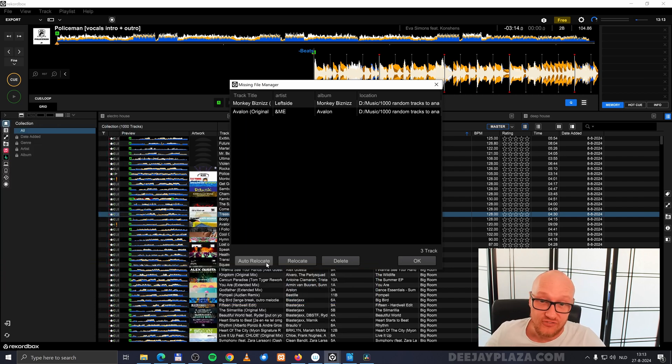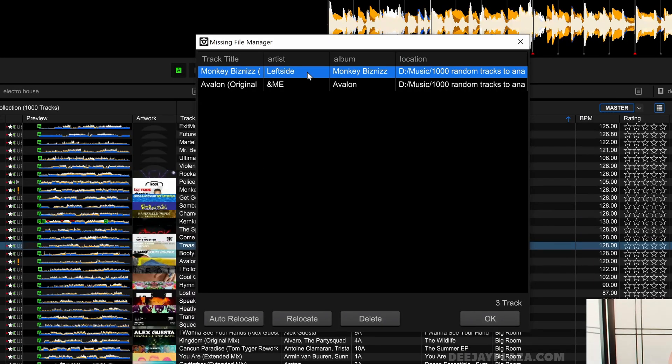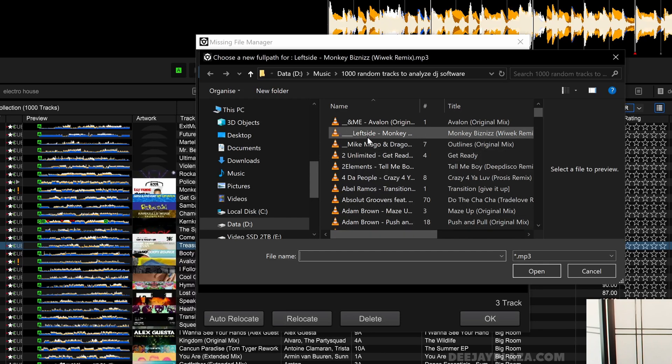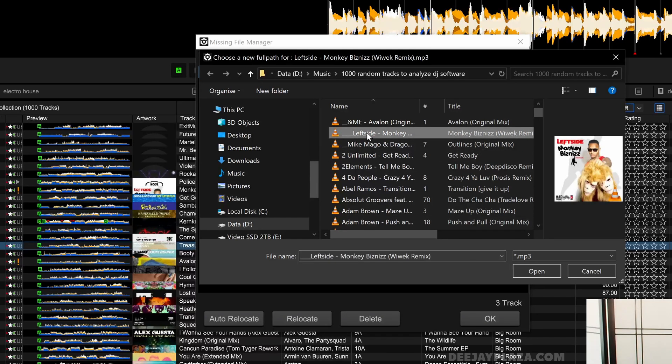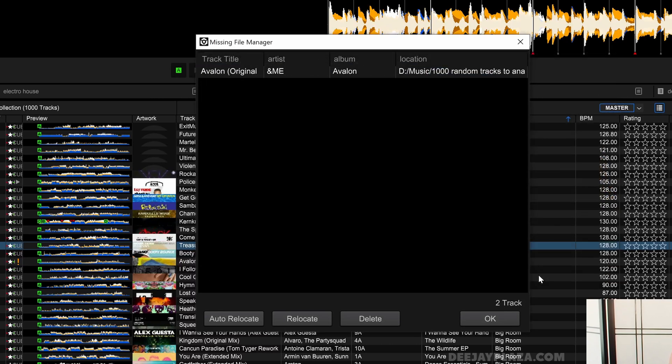To fix this, click on the missing file and click on Relocate. Now you have to point Rekordbox to the right file. In this case, the file is over here. I added three underscores and I click on Open.